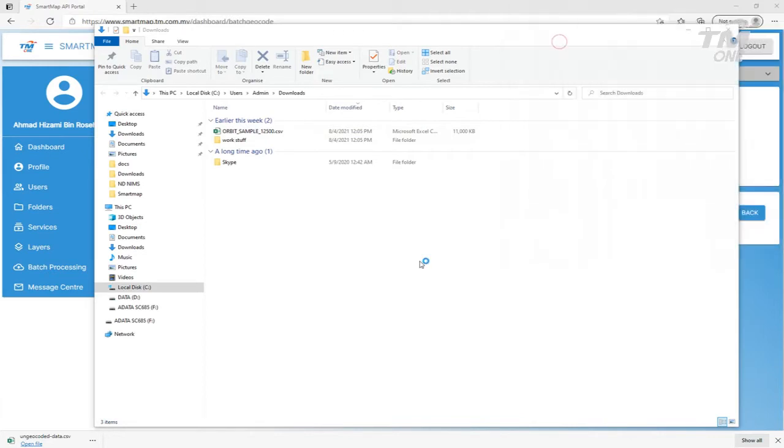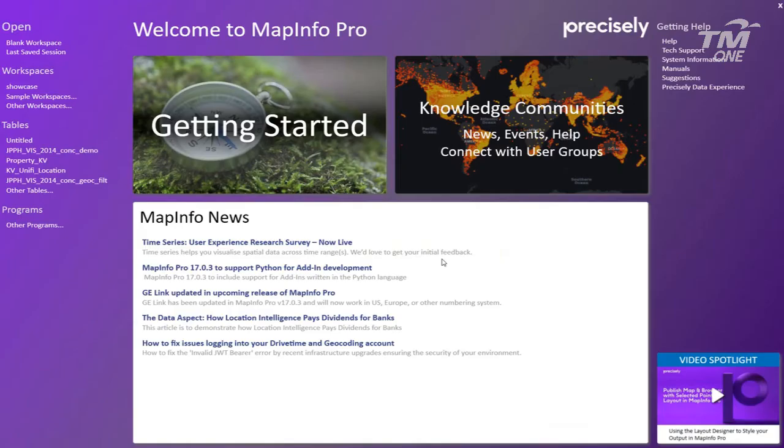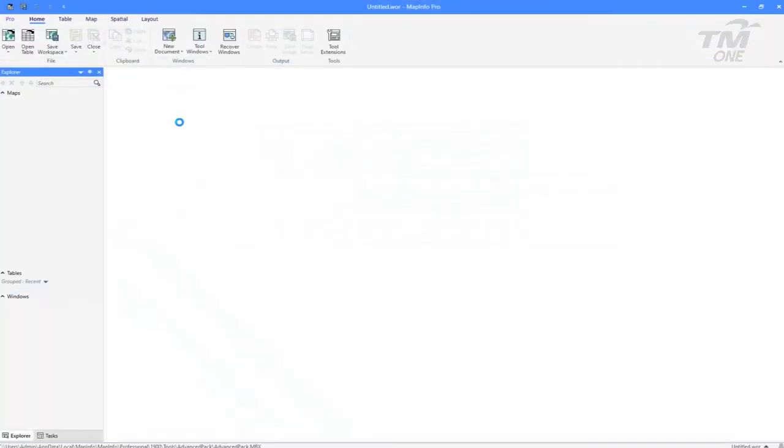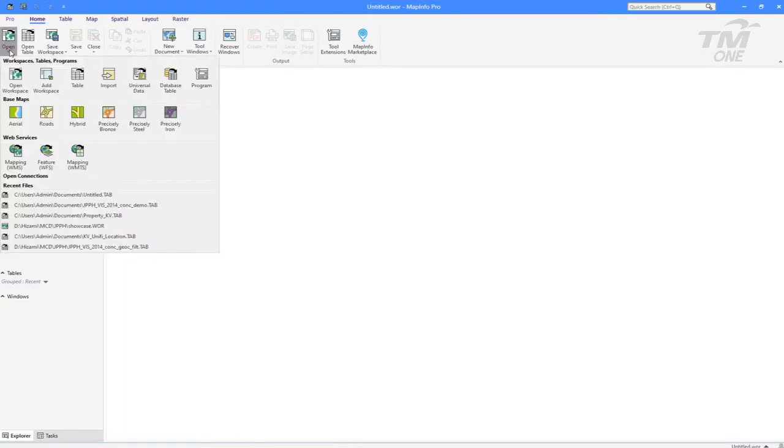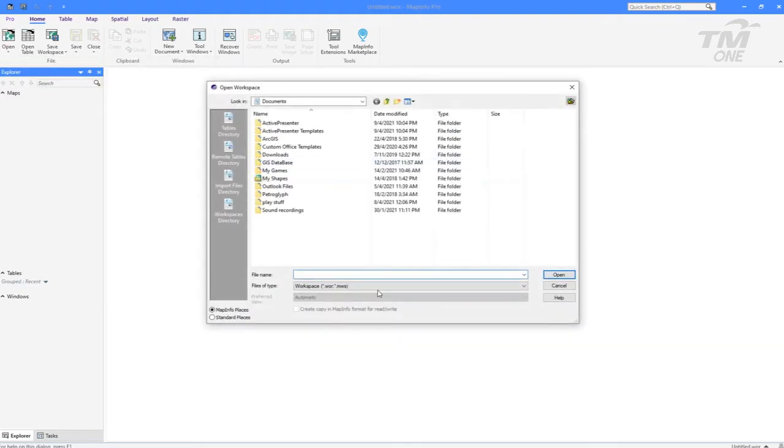Next, is to show how the user could open the Geocode file using MapInfo software. Open the MapInfo software, click Open and select CSV file type, and the Geocoded file will be listed on the workspace.